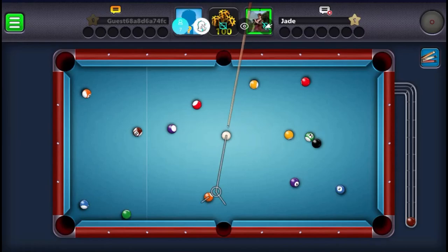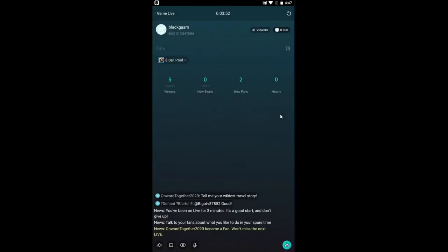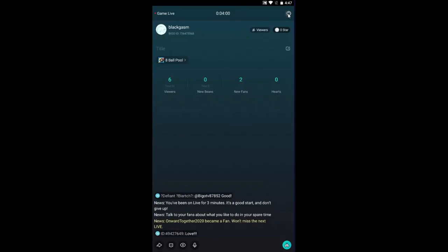You can end the stream by tapping on the Bego button and then from the application tap on the power button at the top right corner. You will be asked if you are sure that you wish to quit your broadcast.